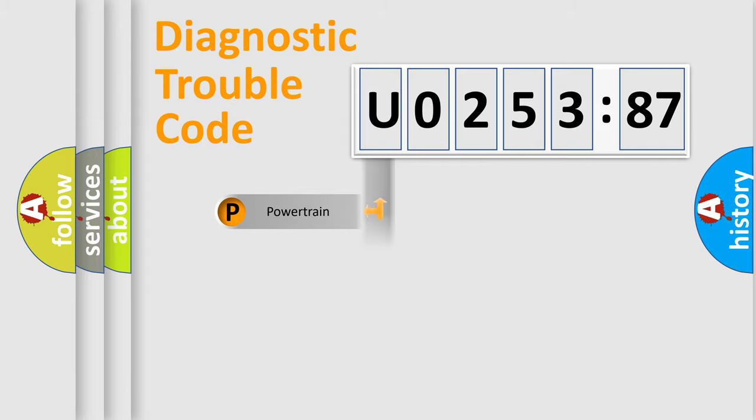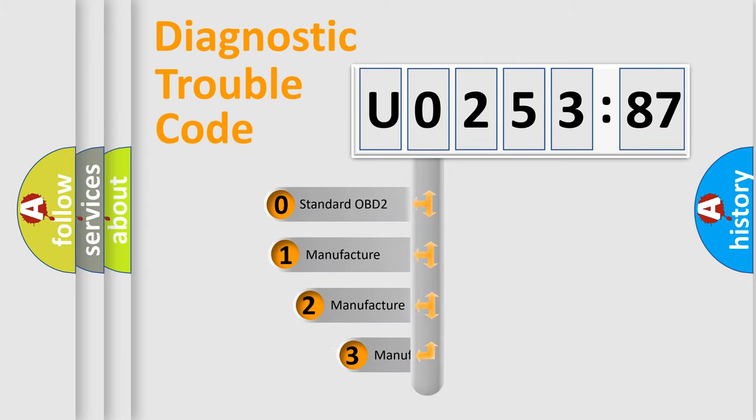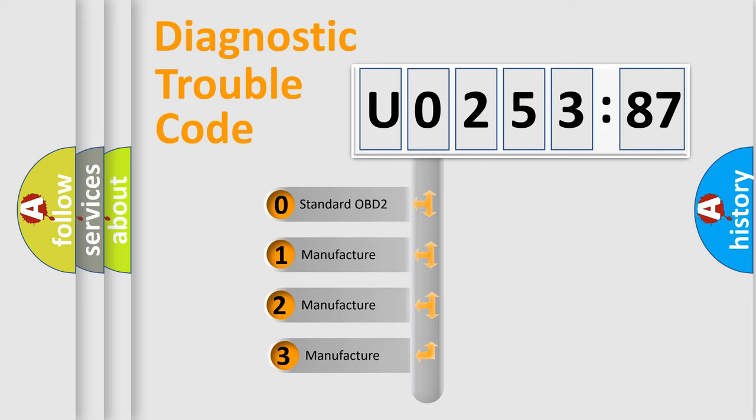Powertrain, Body, Chassis, Network. This distribution is defined in the first character code.